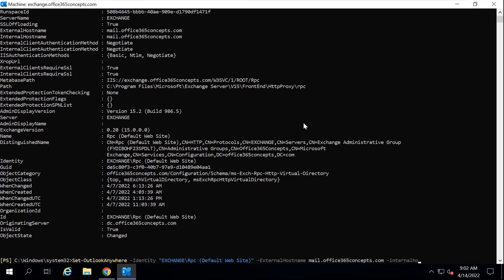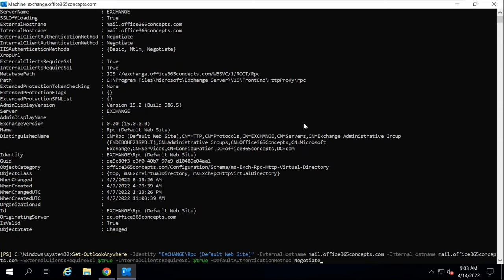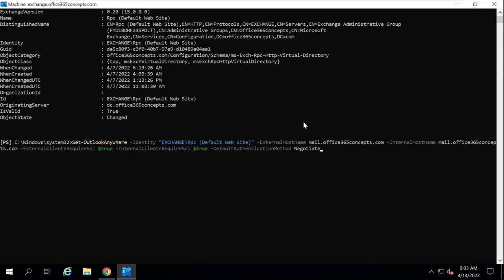Then we will mention the internal host name, which will be the same. After that, we will use -ExternalClientsRequireSSL $true, -InternalClientsRequireSSL $true, and then we will mention the default authentication method, for example, Negotiate. You can run this command and it will configure the same settings in the Outlook Anywhere virtual directory.